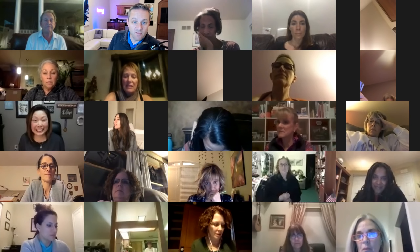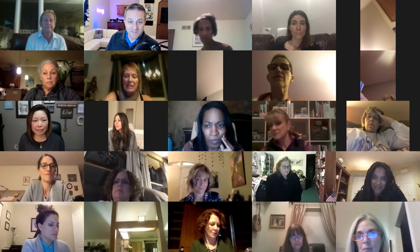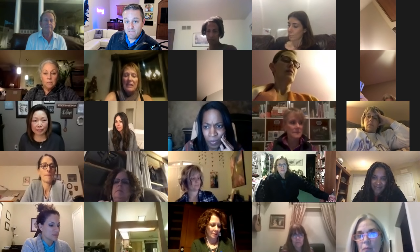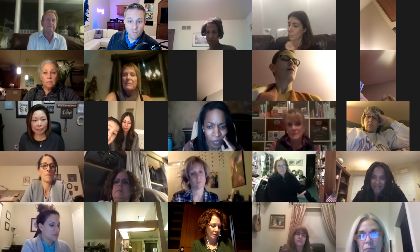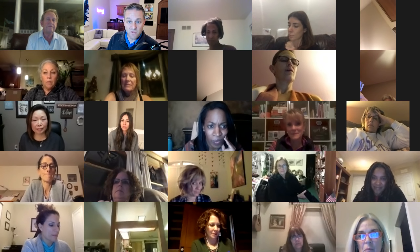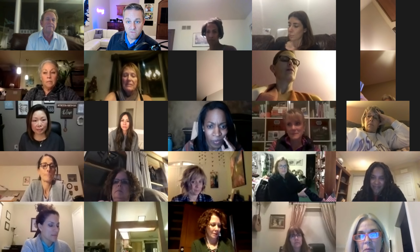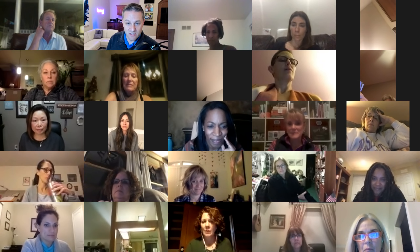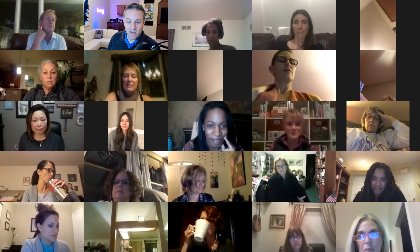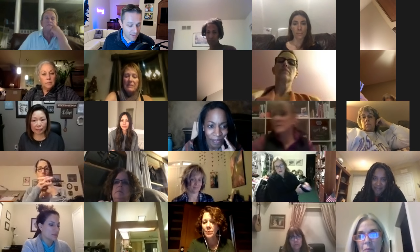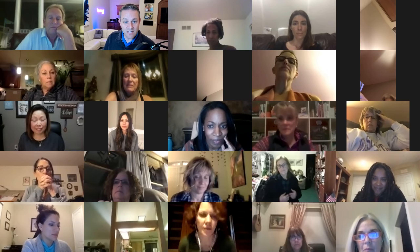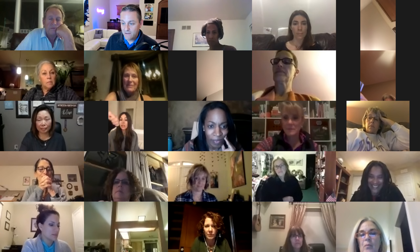Welcome everybody to the call tonight. My name is Eric Johnson, creator and CEO of Team Z. I am very excited to be with you tonight. You're all muted to keep distractions down, but if you feel the spirit move you, you may unmute and ask questions. We'll do open Q&A at the end as well.